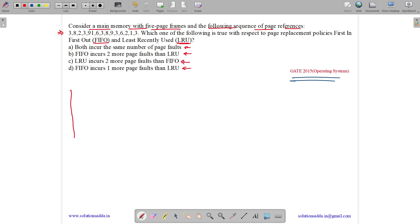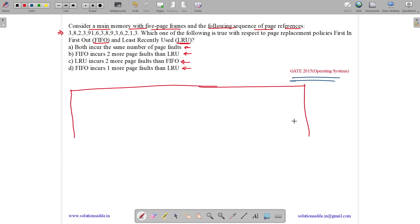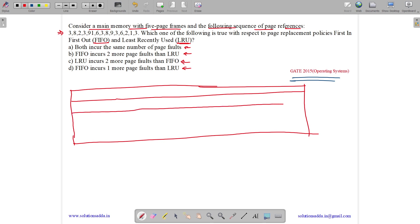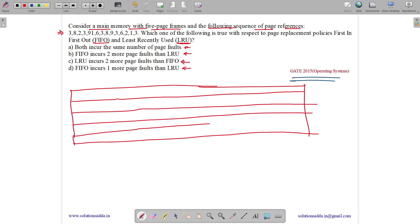We have 5 page frames, so let us set them up: 1st frame, 2nd frame, 3rd frame, 4th frame, and 5th frame — F1, F2, F3, F4, and F5.